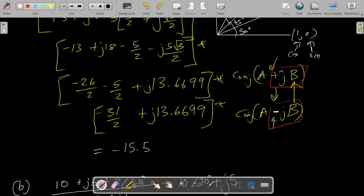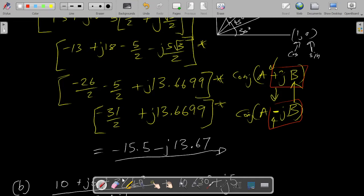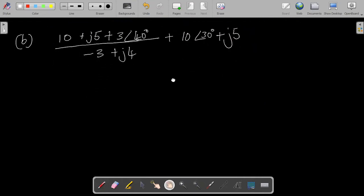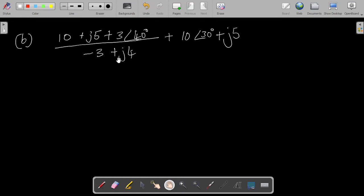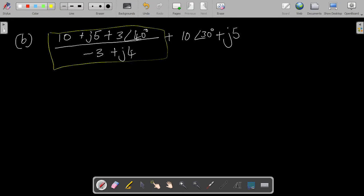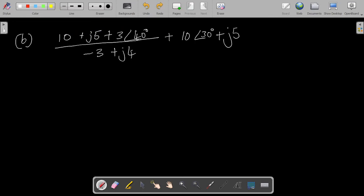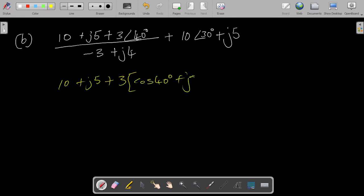Negating the imaginary part removes the conjugate bracket, giving us negative j13-point-something — leaving it at two decimal places, that is the final answer for part A. Moving on to part B: it is a similar form to the previous one, just with a division. I advise using a calculator for that division, but at the top you'll have 10 plus j5.